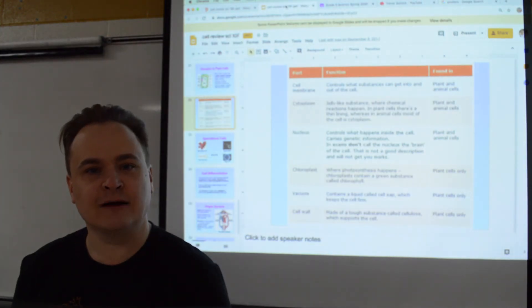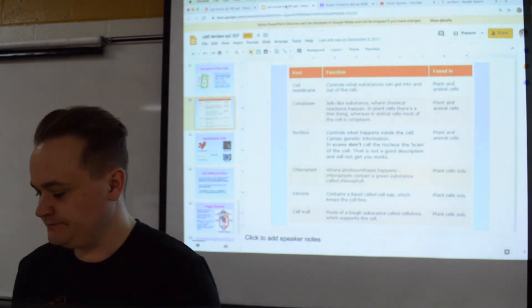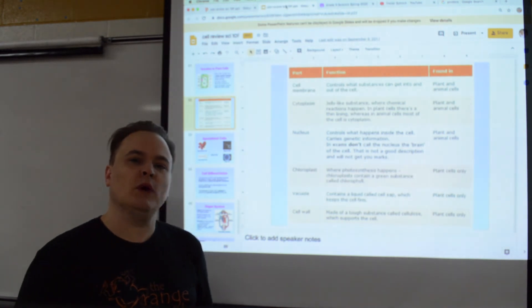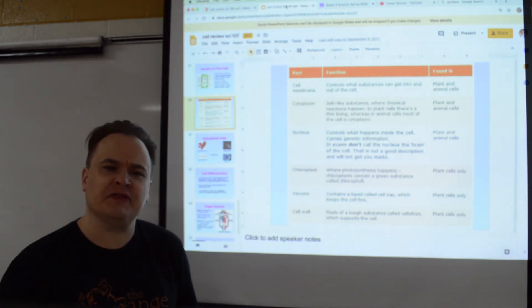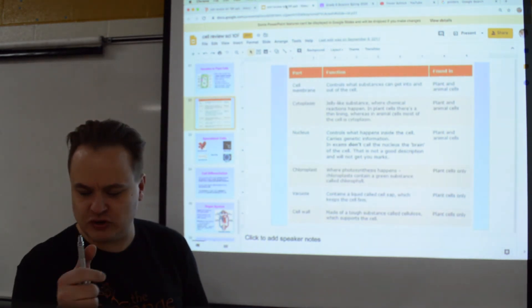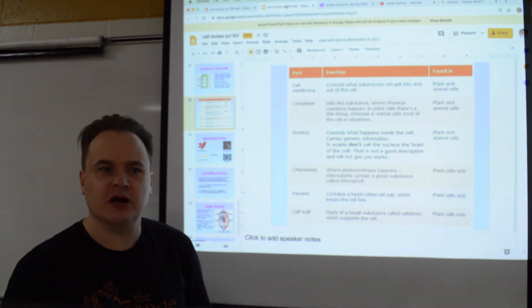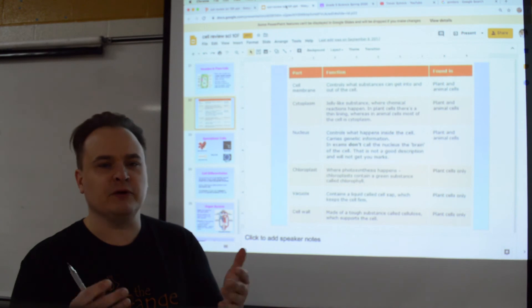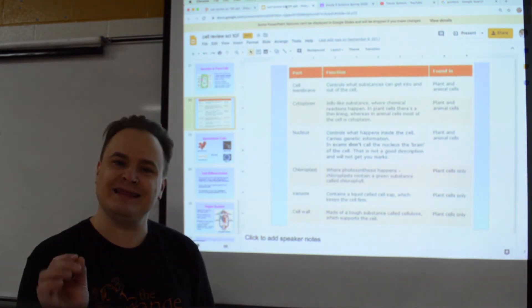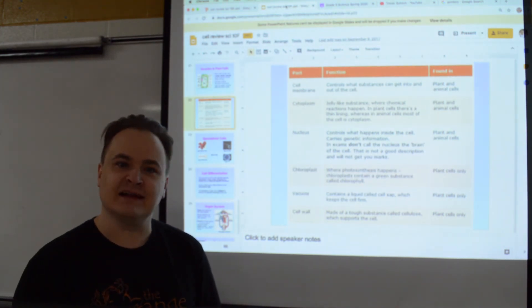What you're going to do with assignment number five is take a picture of all your work and upload it to your drive and submit it to me in the assignment five section. I hope you have a great day and take care.